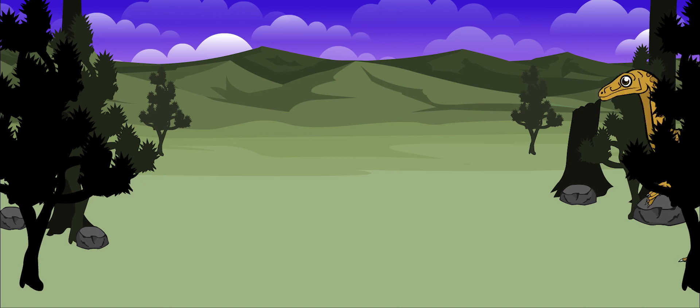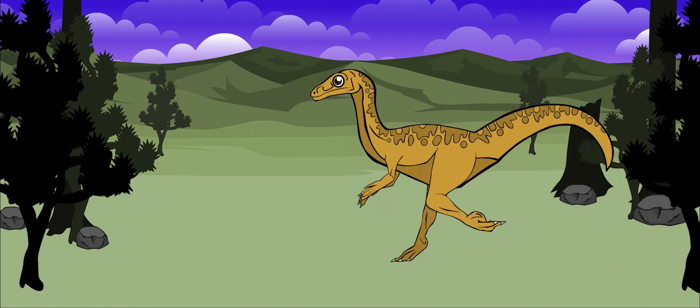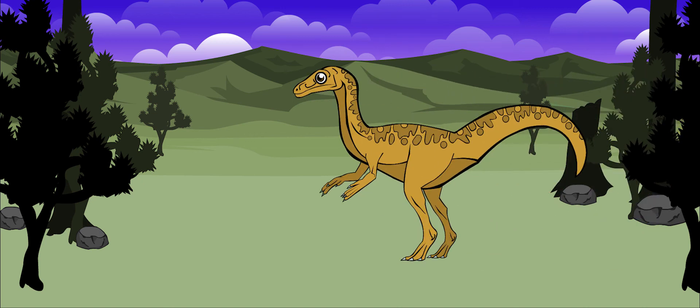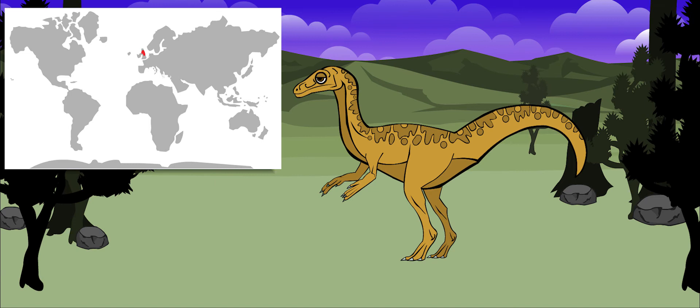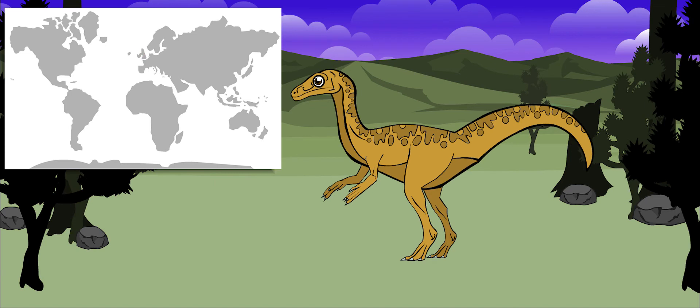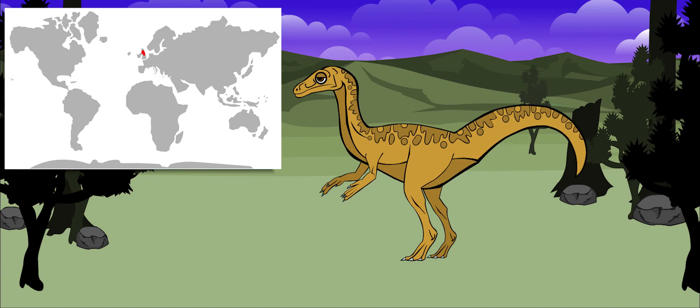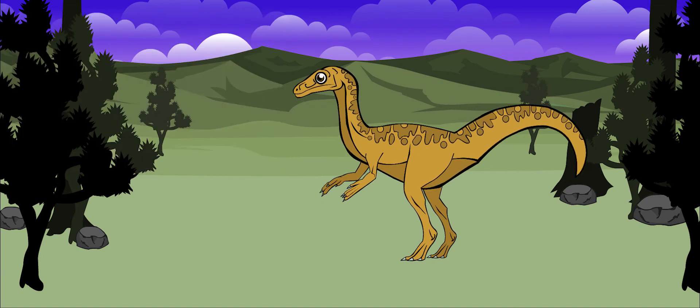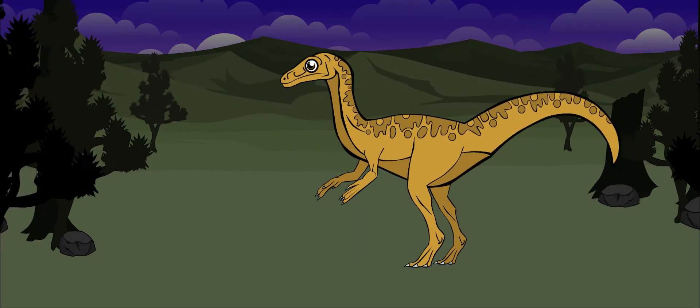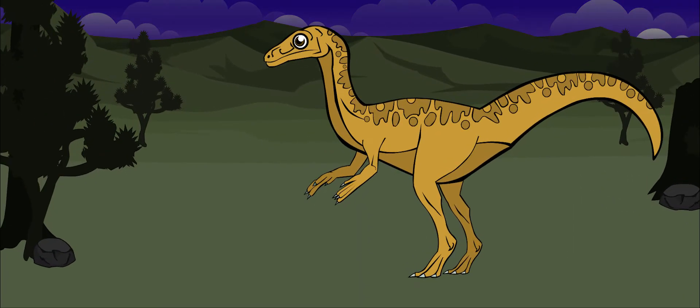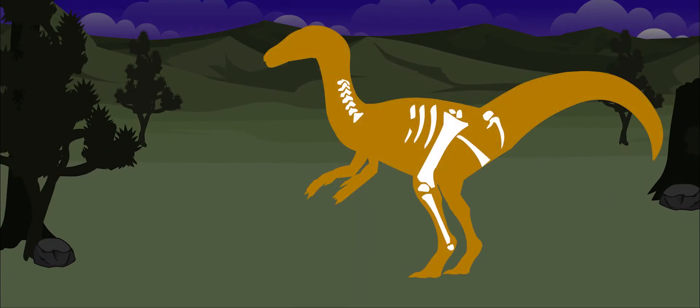Saltopus may be one of the oldest European dinosaurs. Its bones were found in what is today the country of Scotland. We don't know very much about this dinosaur because we still haven't found a complete Saltopus skeleton yet. Until now, what we have are just pieces of this dinosaur's hind legs and hip bones.